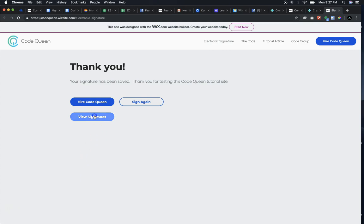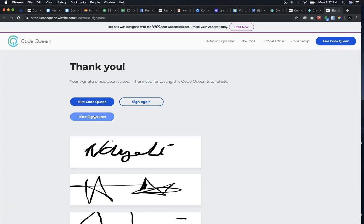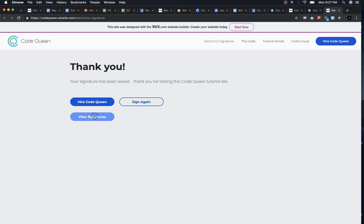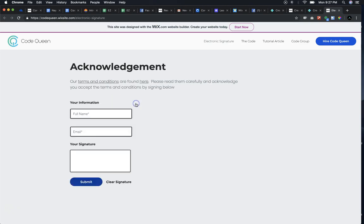I can view the signatures or hide them. I can also sign again. That's it, that's how simple the form is. Now let's go over the tutorial so you can try it out yourself.